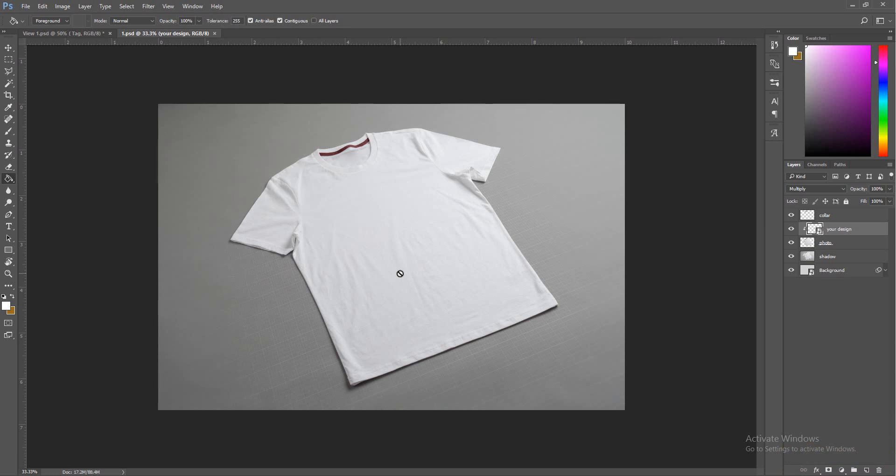Every single time you make a t-shirt design, you got to take into consideration the three rules of mock-ups. A mock-up is a fake, a virtual representation of a real object.